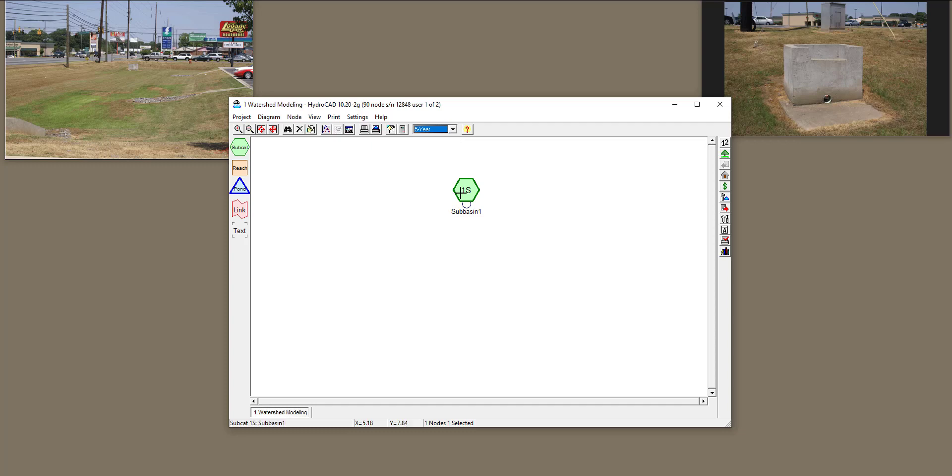All right, so now we are going to define a detention basin like this. I'm assuming you know what a detention basin is, but if you don't, a detention basin is a pond that could be dry or wet. In this photo, I have a dry pond that detains water and eventually releases water from an outlet structure like this.